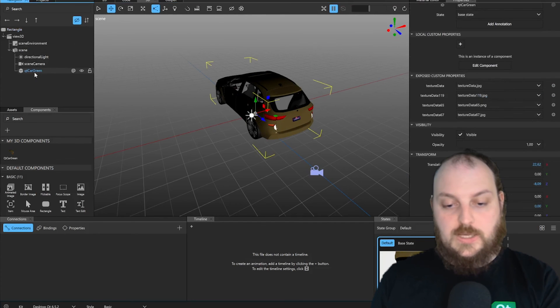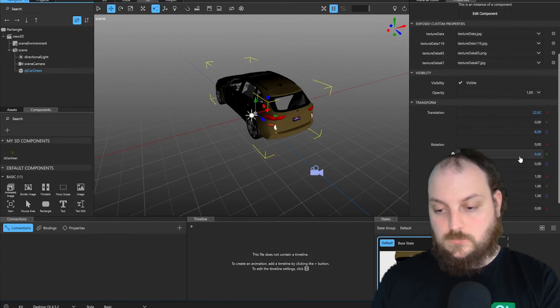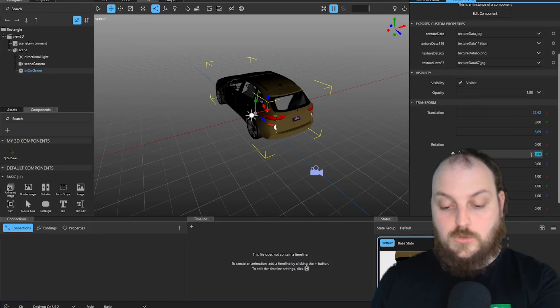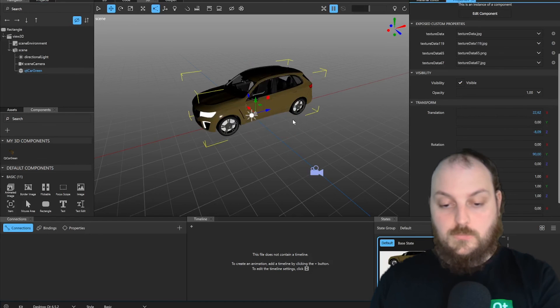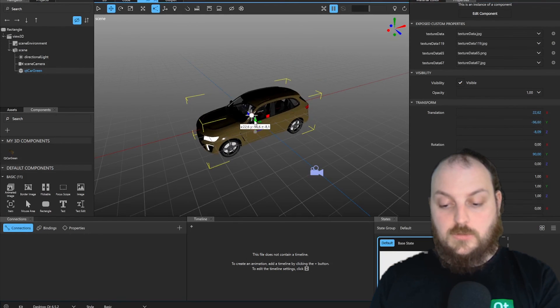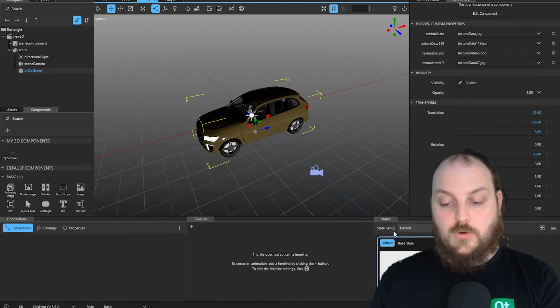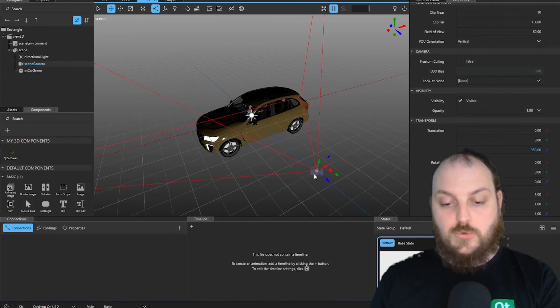When we now select our car, we can rotate it 90 degrees and adjust the height a little bit. We can always see here in our base state how the camera view looks like.